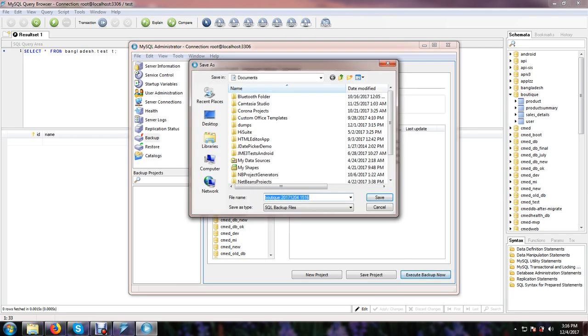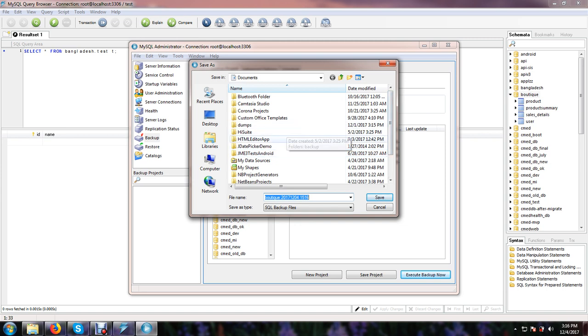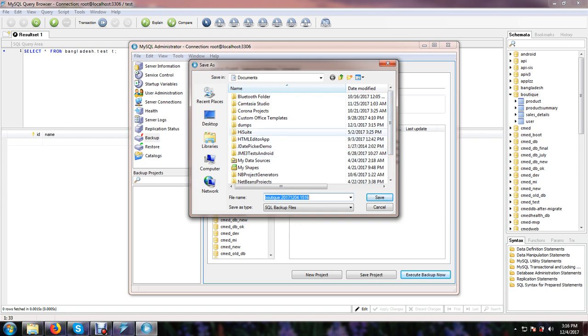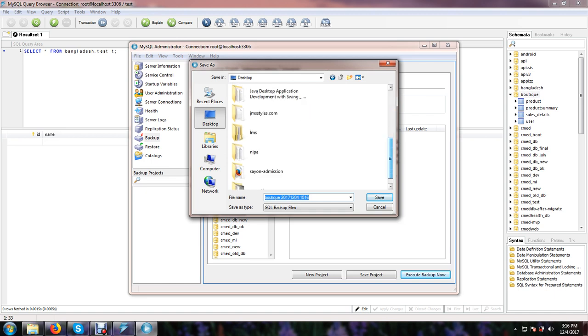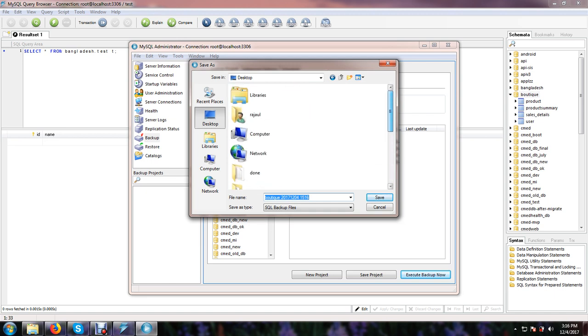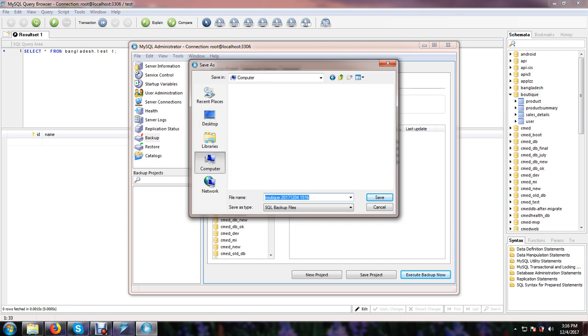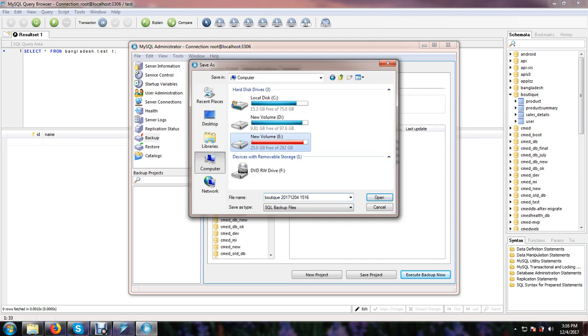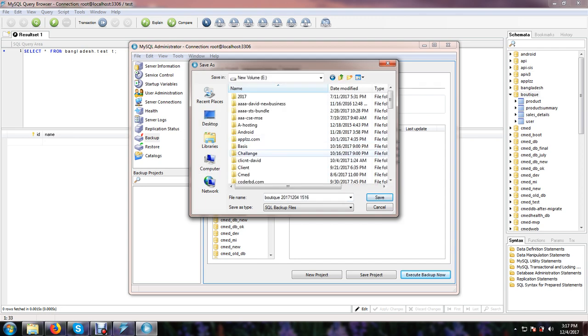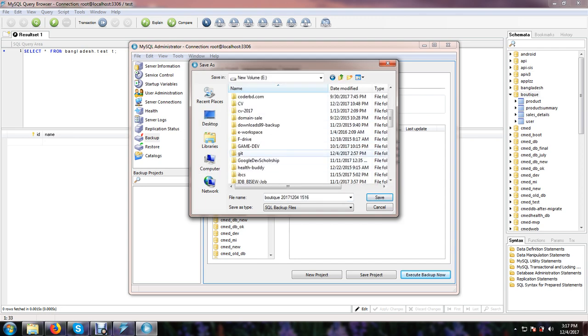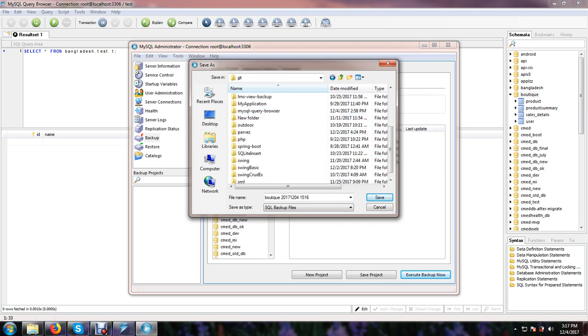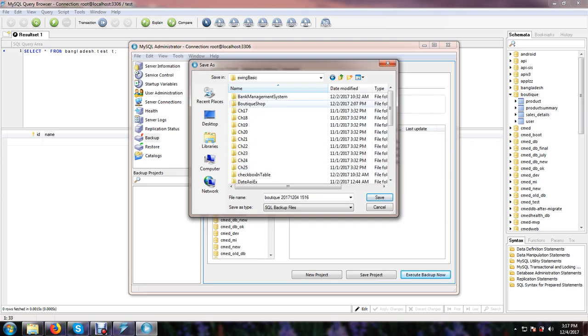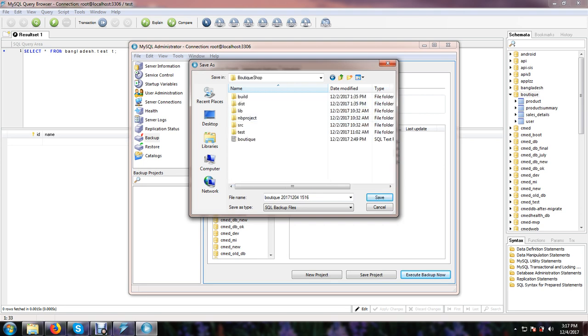The location where you want to save the database file, the backup file. So at this moment if I want to save here, or if I want to browse another, OK, showing basic boutique shop.